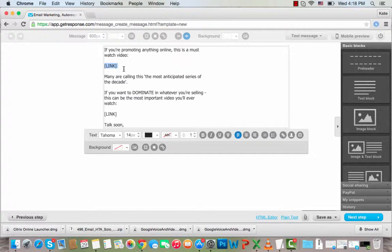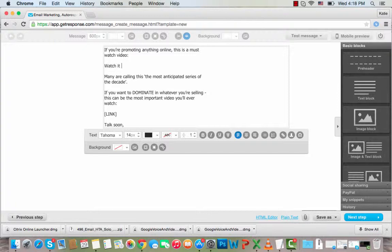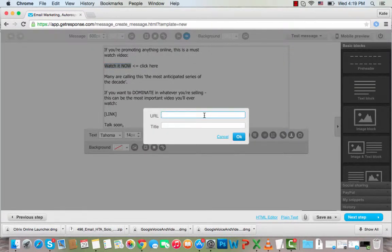I'll write the call-to-action text — it says 'if you're promoting anything online this is a must-watch video' — and I'll put 'Watch it now' and 'Click here.' To hyperlink this text, I highlight it and then click the hyperlink button. I need to put the link where I want them to go when they click on that text.